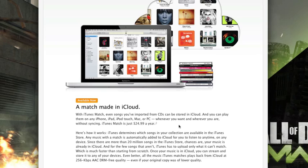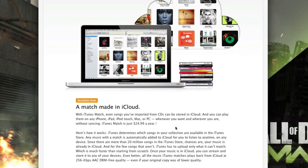Now if your song doesn't happen to be available in iTunes, Apple will upload that entire song to the cloud. This is better than services like the Google Music Service or the Amazon Cloud Player because you have to upload your entire library up into the cloud, which can take hours if you've got a lot of songs. This is just going to upload those that are not available for purchase on iTunes, so it's much quicker.